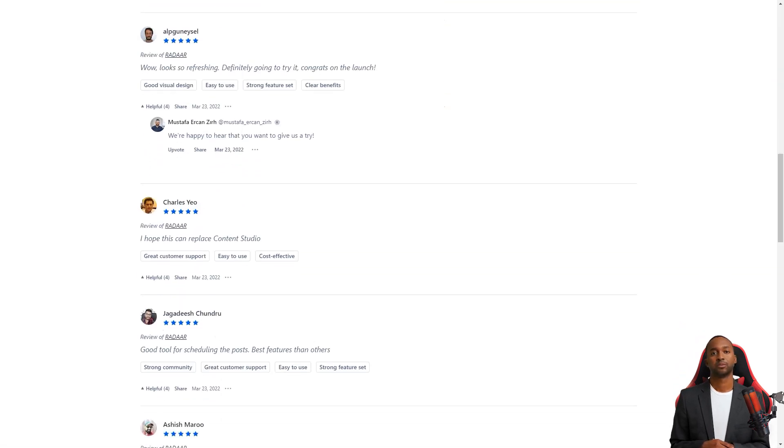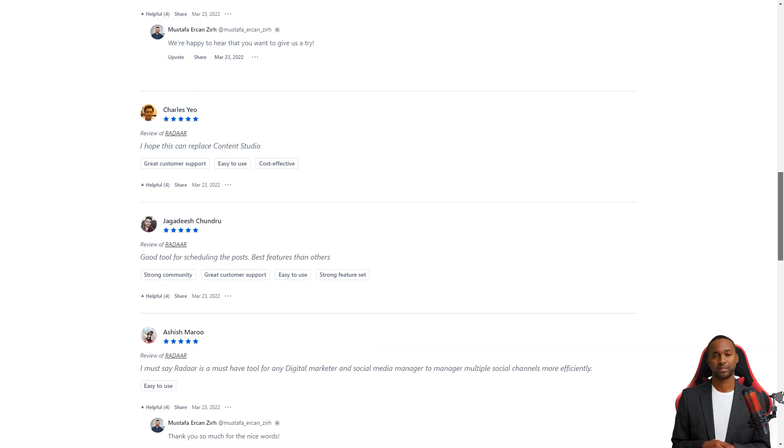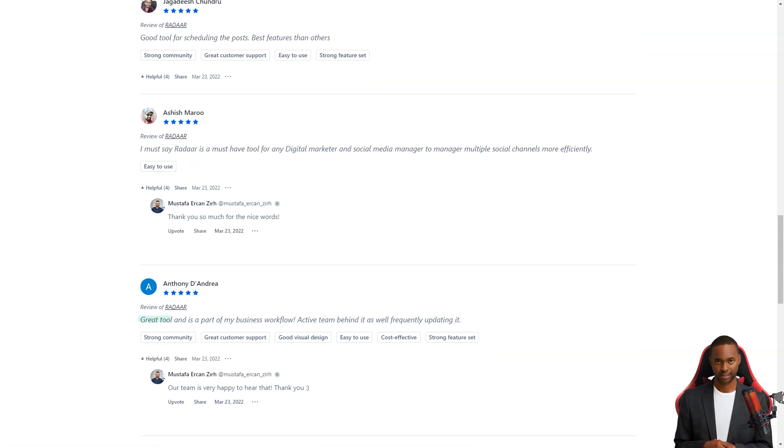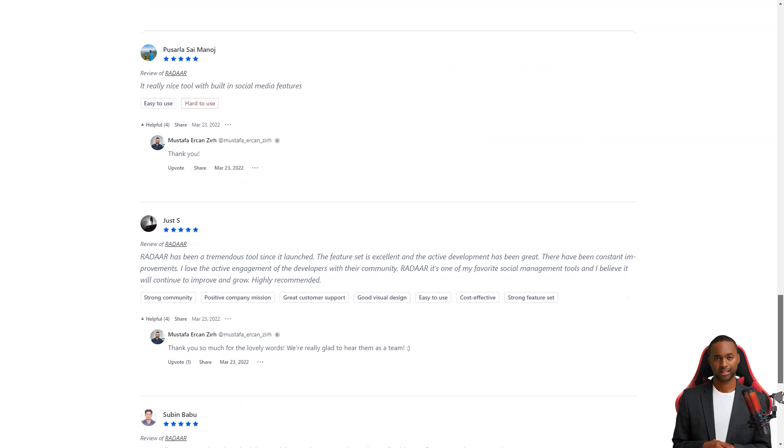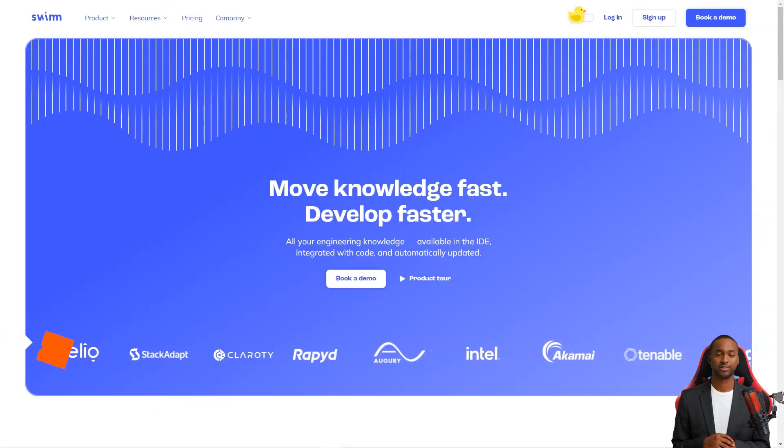And here's the best part. For a limited time, you can get lifetime access to Radar for just $59. That's a savings of over 90% off the regular price. This is a deal you don't want to miss. So don't wait. Get Radar today and make your life as a digital marketer a whole lot easier.